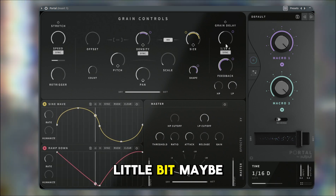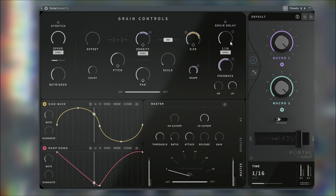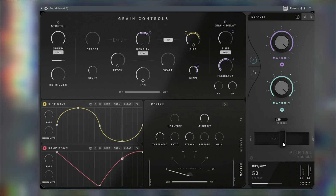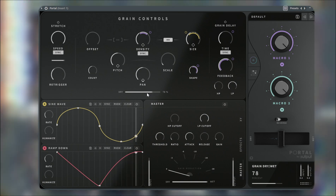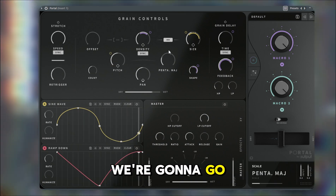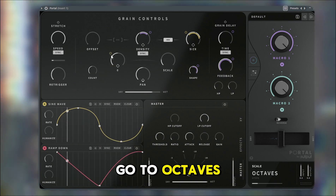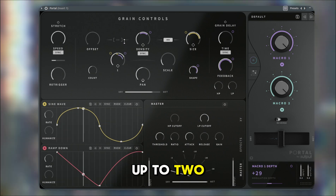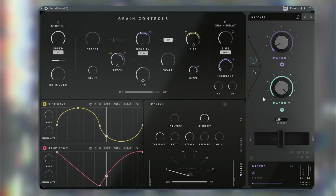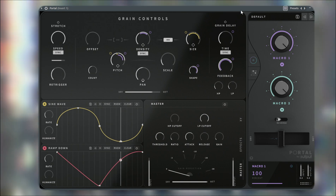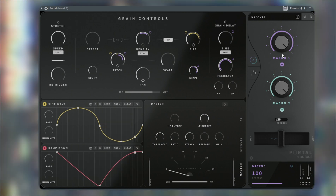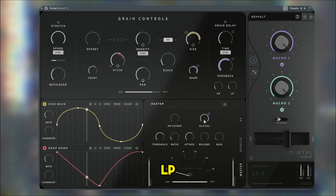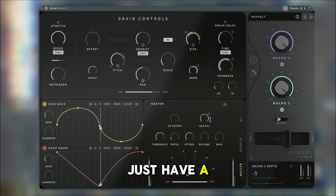I might change this a little bit, maybe make it happen sooner. For the pitch, I'm going to go to octaves — or I'll just leave it like this — and this pitch is going to go up to two. What I also like to do is maybe add one on the LP low pass and just have it up a little bit.